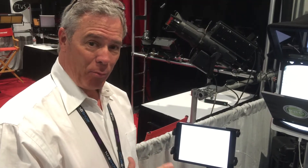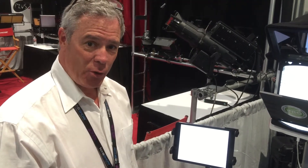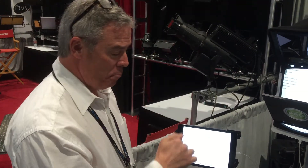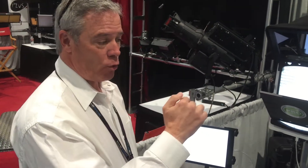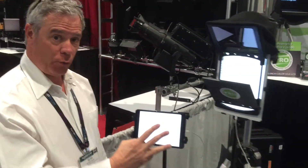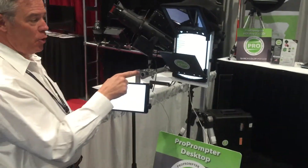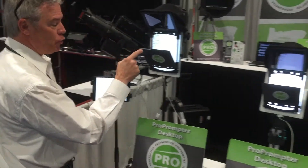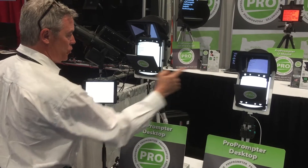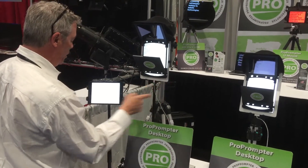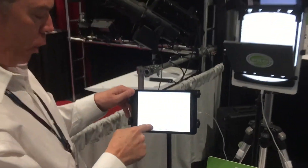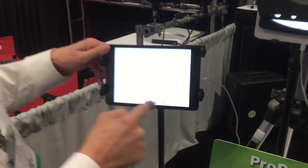One of the many features about ProPromptor Studio is the ability for one master to control multiple iPads — as many as three. I'm going to show it to you on two of these ProPromptor desktops right here, using my little iPad Mini as the remote master.